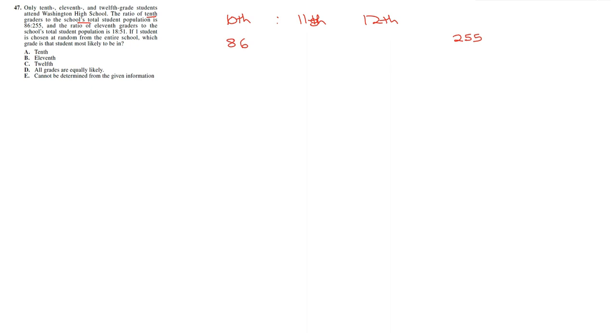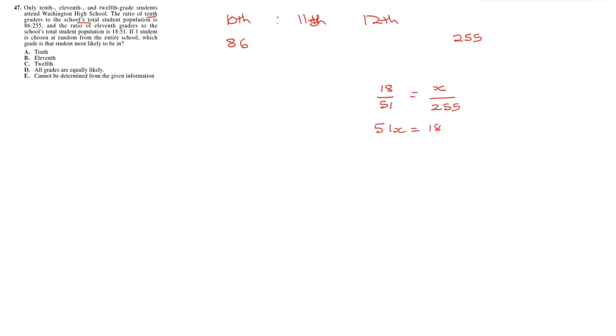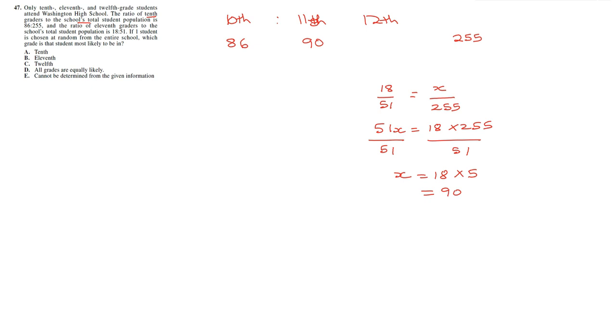Now for 11th graders, we have 18 to 51. So we have 18 to 51 is going to be x over 255. That will give us the exact value of the number of 11th graders. So we multiply 51 by 5. So 51x equal to 18 multiplied by 255. So we divide by 51. So x is 18 multiplied by 5, which is 90. So that gives us 90 11th graders.